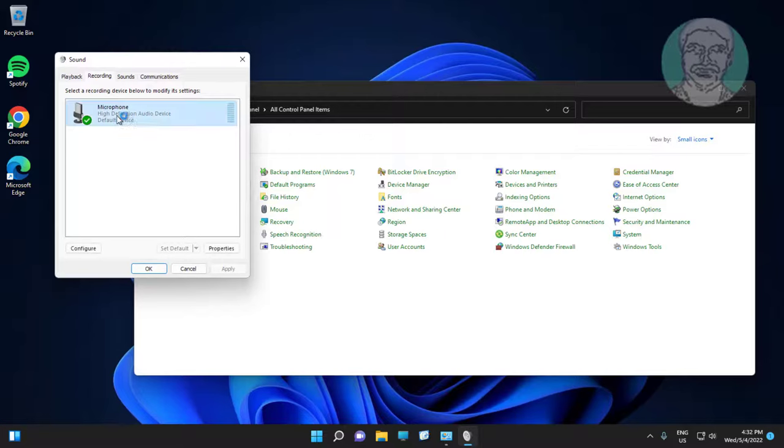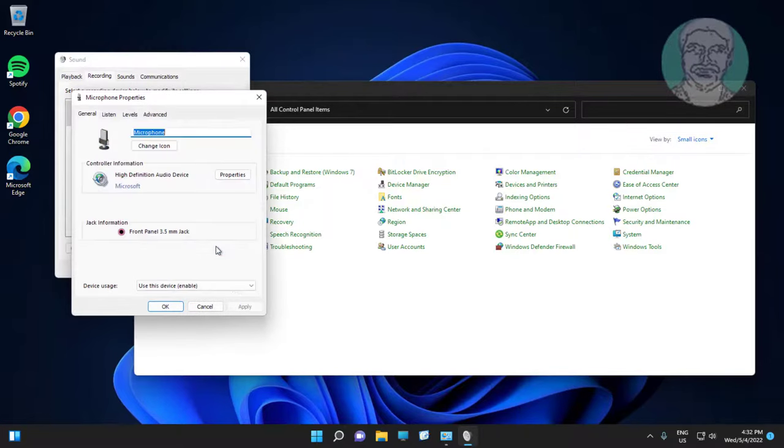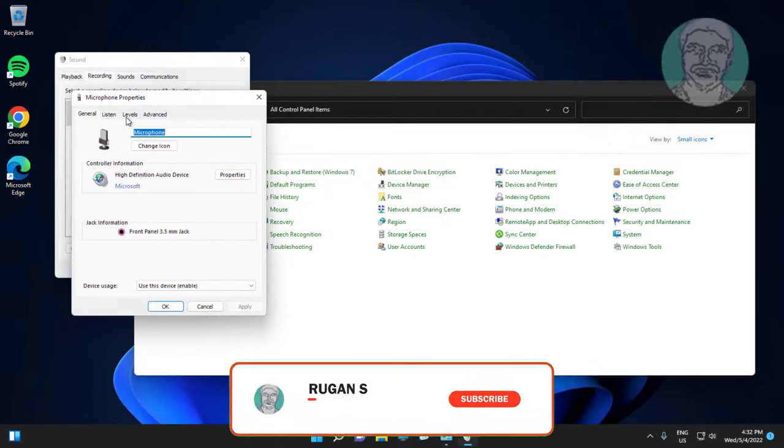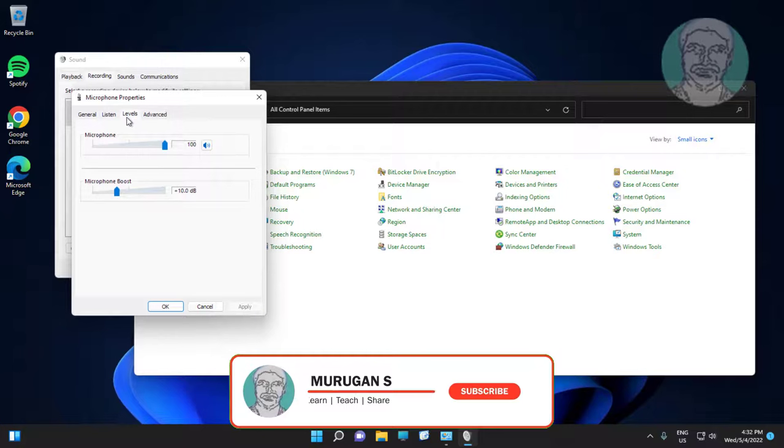Select microphone, click properties. Click levels tab, change to maximum.